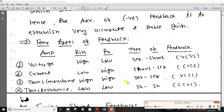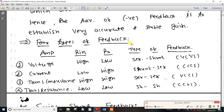What is the concept in this video? This is a very important concept and topic. If you try to get feedback on the video, there are 4 types. The first type is voltage controlled voltage source.